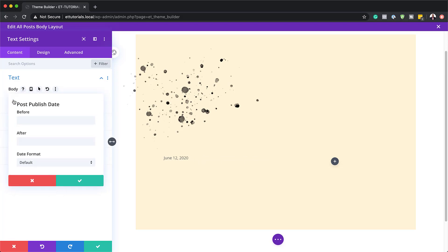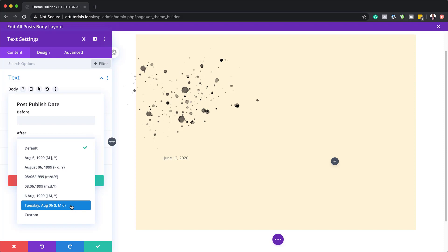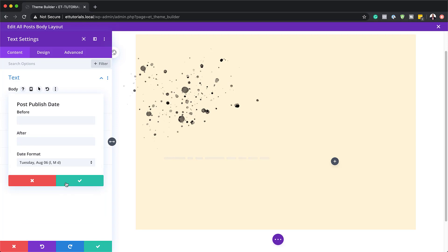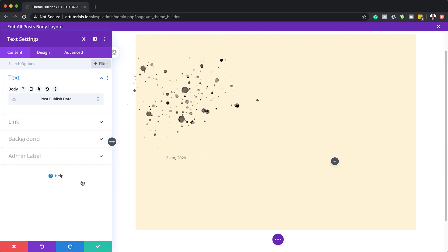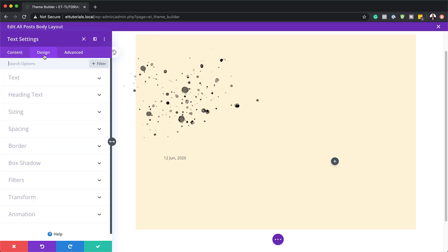If you want to go in and change the date format, this is where you'd come to do that. Depending on where you are in the world, you can choose what works for you. I'm going to go with this one here and save. Now it's time to work on the design of our text. I'm going to come over here to design and go into text settings.